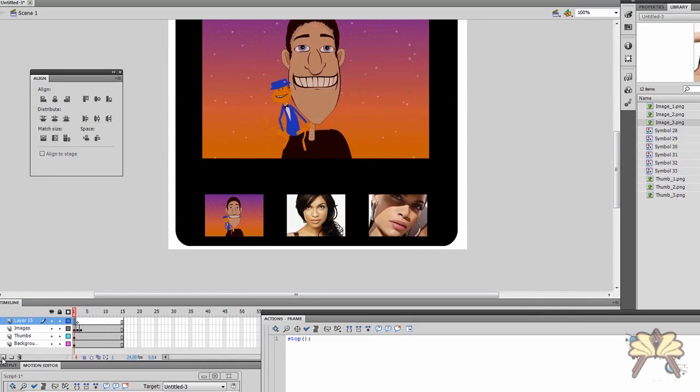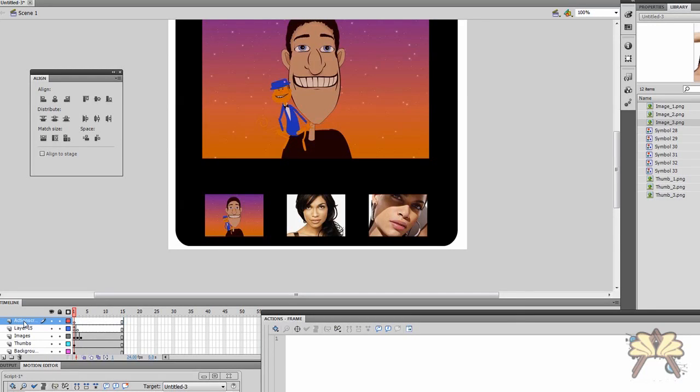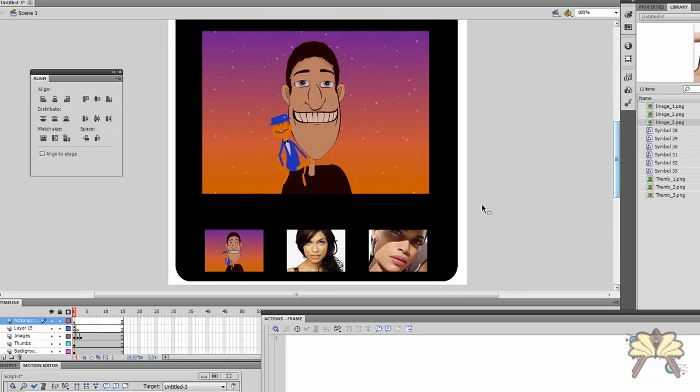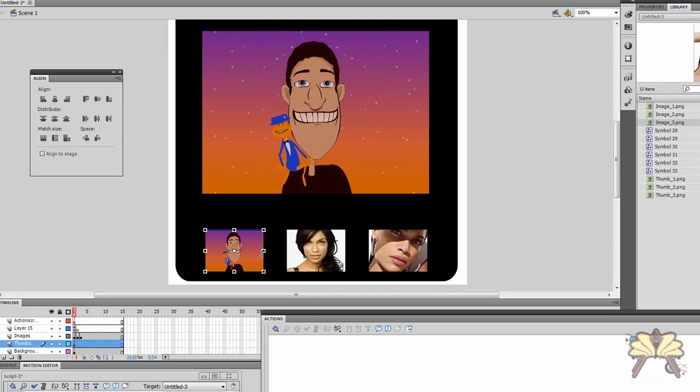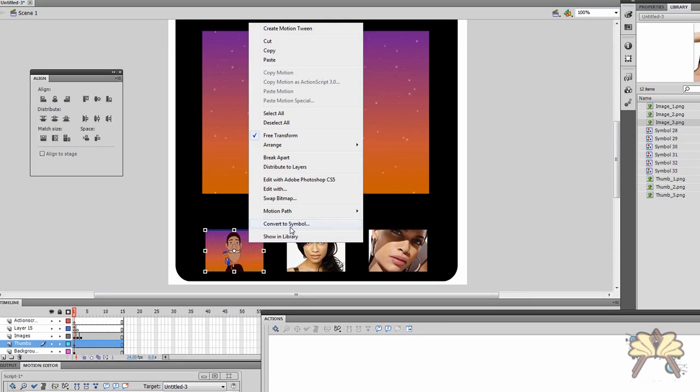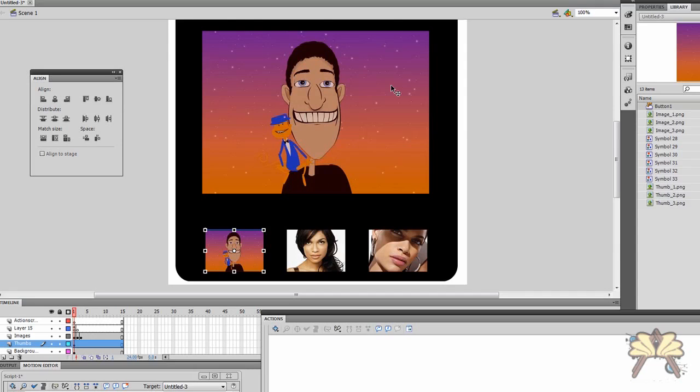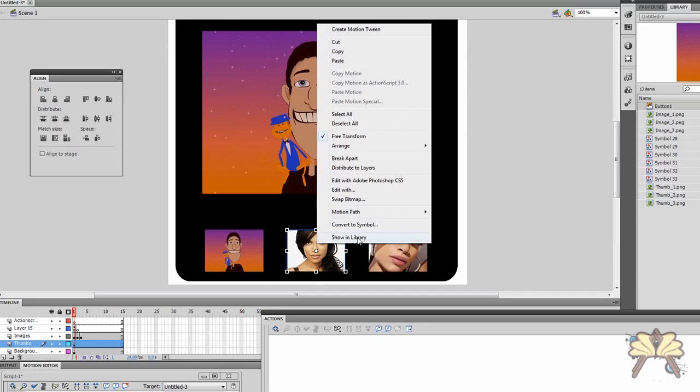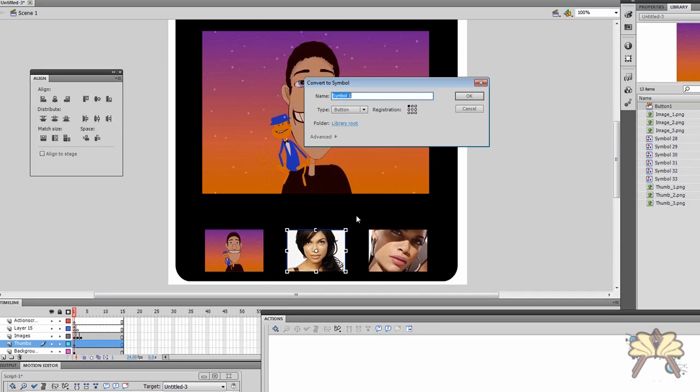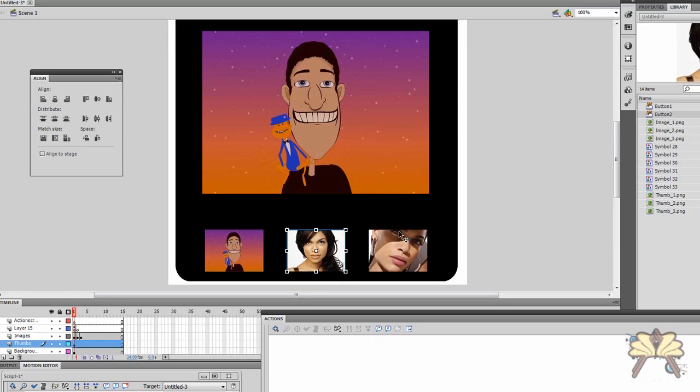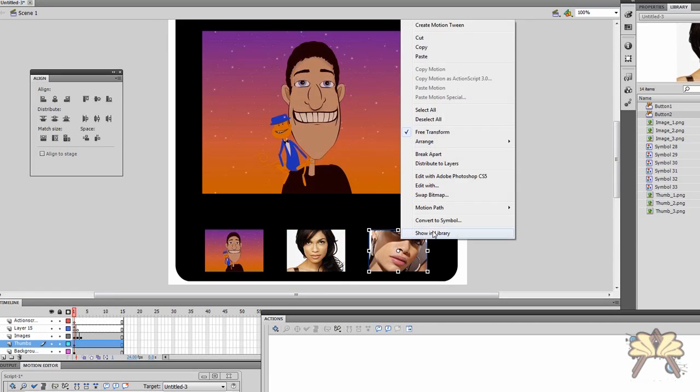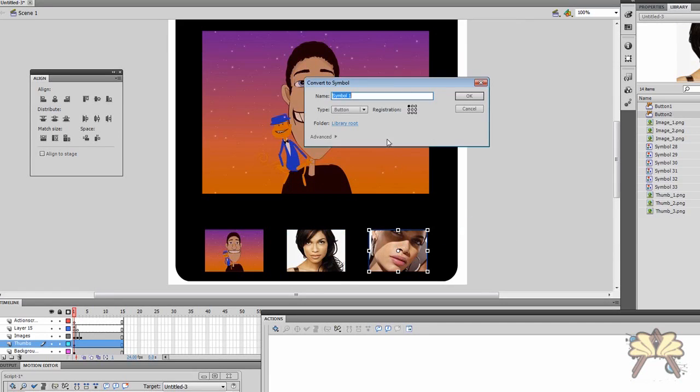Now we're going to create ourselves another layer and we're going to call this ActionScript. Now this is going to be the layer that all our ActionScript for the buttons is going to be placed on. And the first thing I want to do before getting to writing the ActionScript is actually identifying the buttons. So I'm going to convert this to a symbol called button1 and convert this to symbol button2. And again I'm just right clicking and clicking convert to symbol and button3.